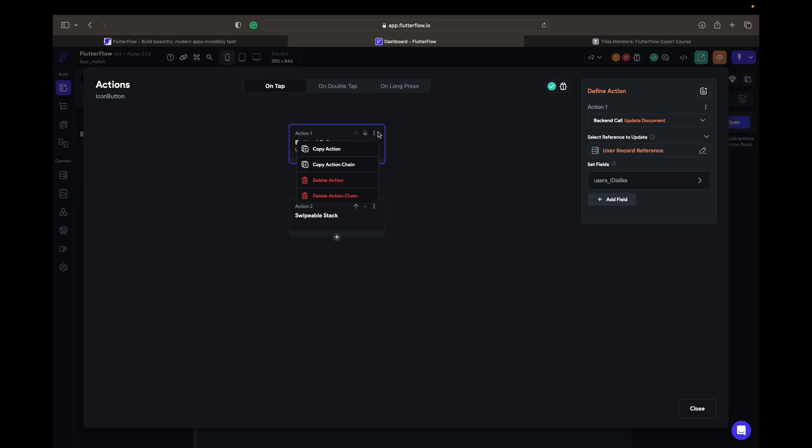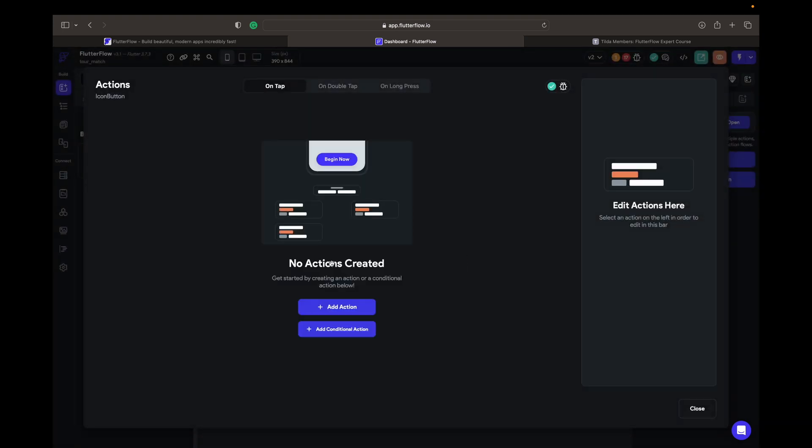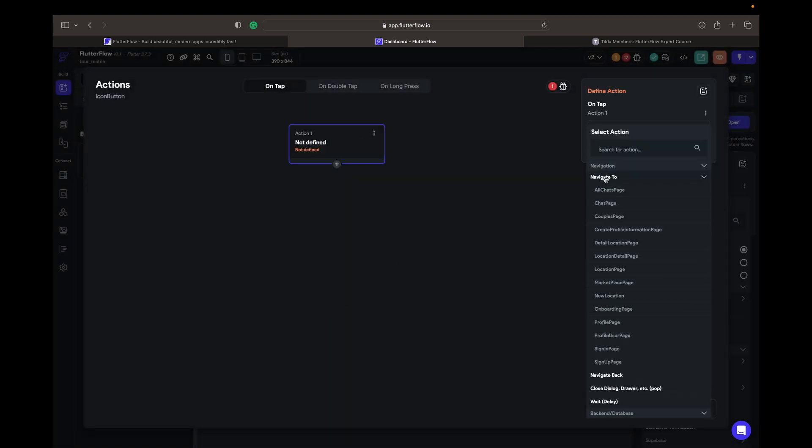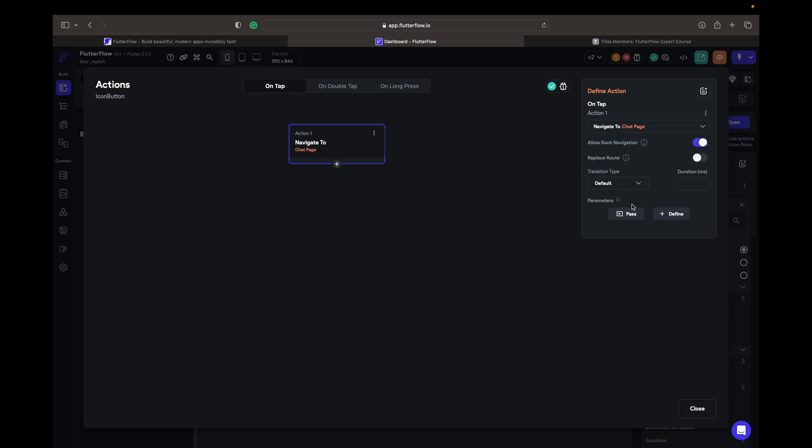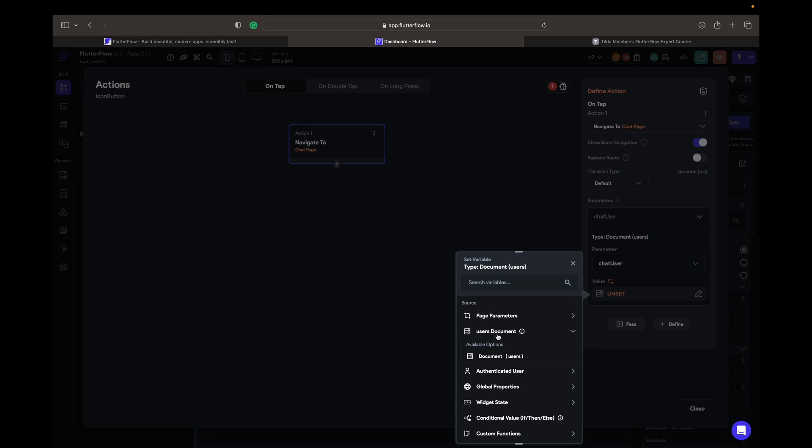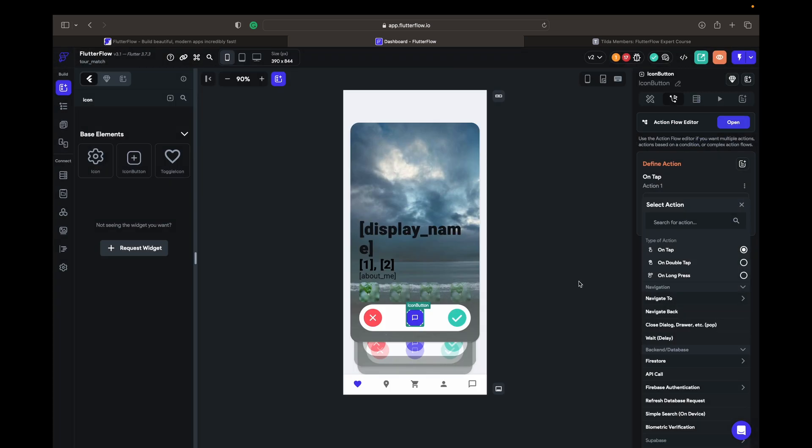And the action I'm gonna delete everything, add an action navigate to chat page and pass the parameter chat user, it's gonna be the users and document confirm and close it. So done, by pressing here we are going to the chat page with that person. Here we had an error.